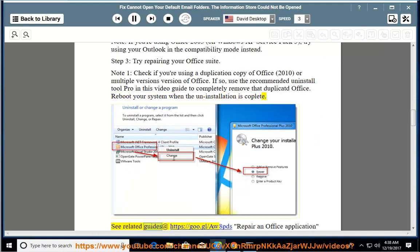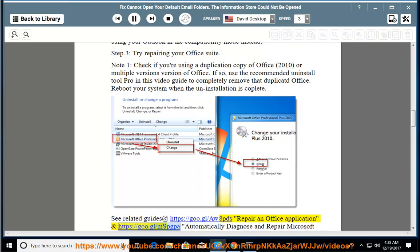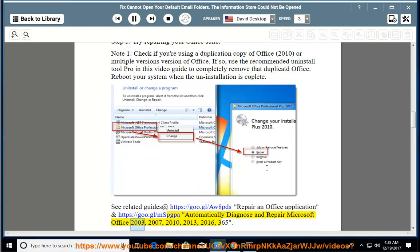See related guides: Repair an Office application and automatically diagnose and repair Microsoft Office 2003, 2007, 2010, 2013, 2016, and 365.